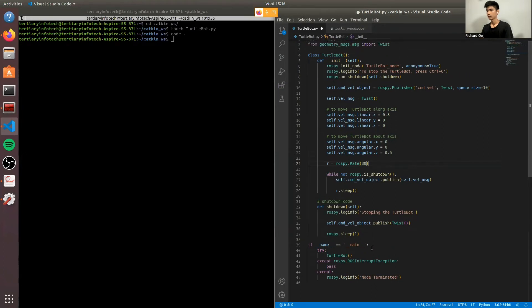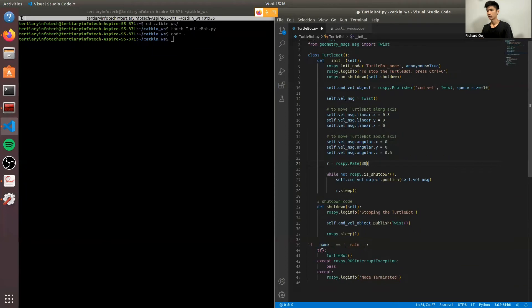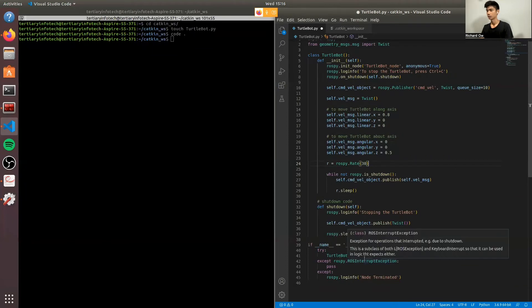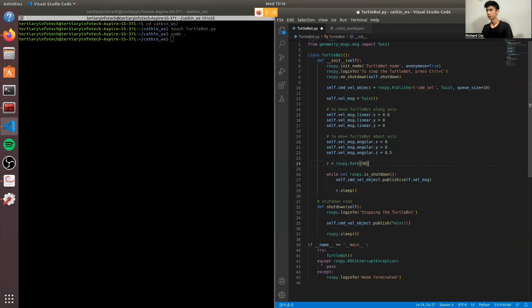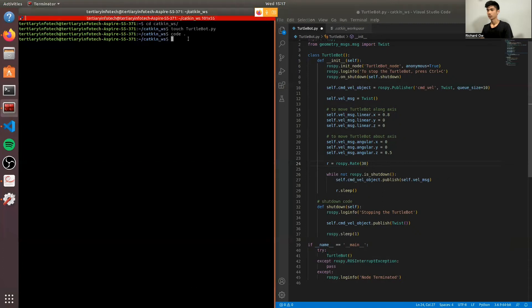And lastly, we'll have the main function. So you'll use try and accept. You'll try and use the TurtleBot node. And then when the TurtleBot is interrupted, you'll skip. And if it's terminated, it will display not terminated. So now I'll just show you what the code is all about.